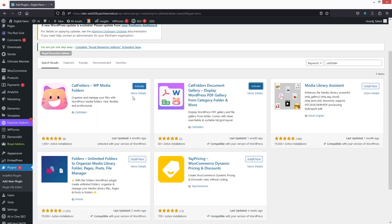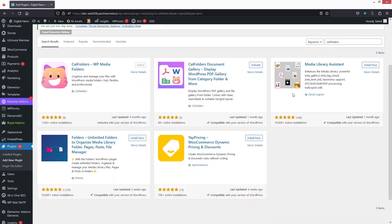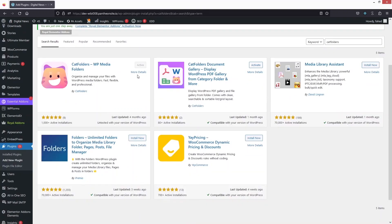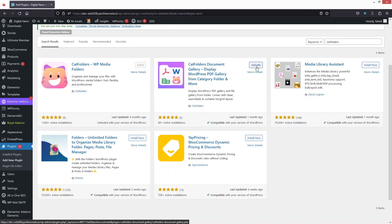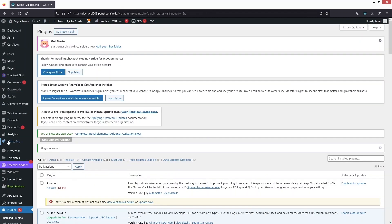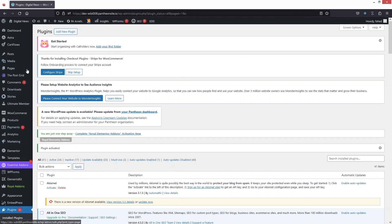Now let's activate both of these plugins. I've activated the first one, now let's activate the second one. We have now activated both plugins.